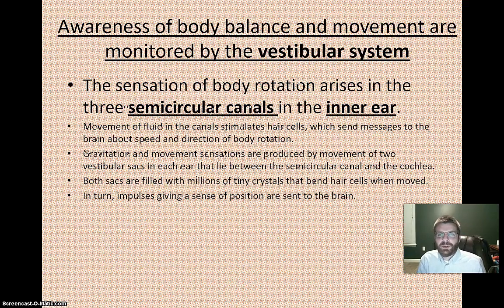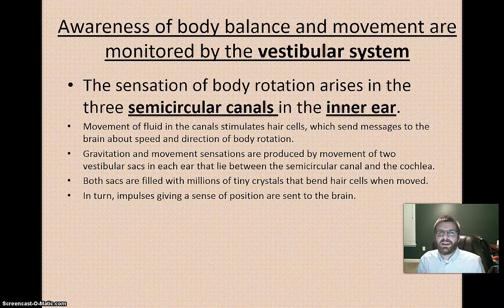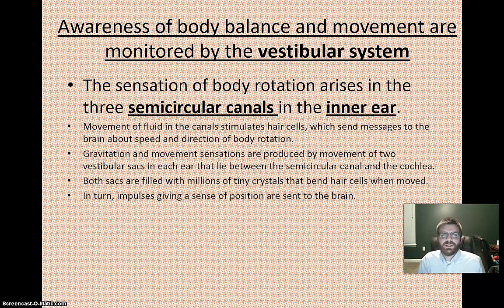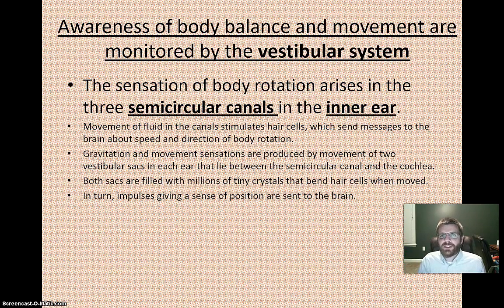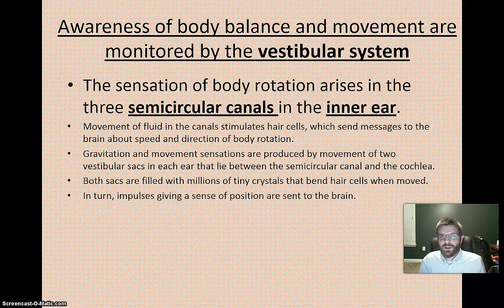Also inside the inner ear are the semicircular canals, which monitor the vestibular system. The vestibular system is your body's sense of balance and movement awareness, and the sensations for this experience are found in the semicircular canals. This is worth knowing for the AP exam — a question may ask what part of the body helps regulate the vestibular system, and the answer is the semicircular canals in the inner ear.